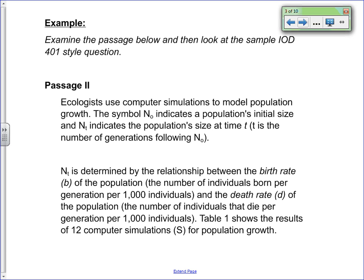The symbol N0 indicates the population's initial size, and NT indicates the population's size at time T. T is the number of generations following N0. NT is determined by the relationship between the birth rate B of that population — the number of individuals born per generation per 1,000 individuals — and the death rate D of the population — the number of individuals that die per generation per 1,000 individuals. Table 1 shows the results of computer simulations for four population variables.